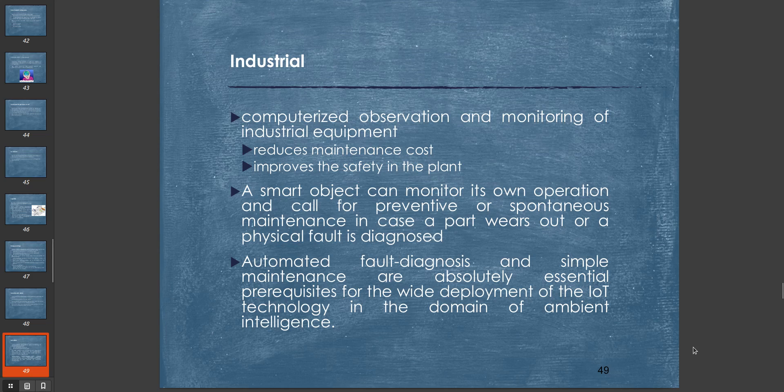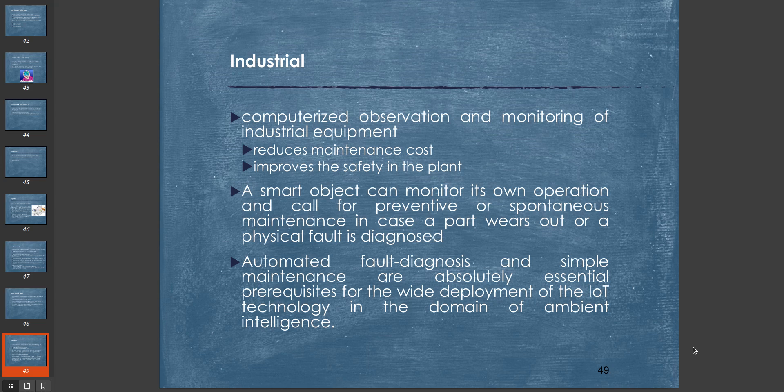One more application is industrial application. Computerized observation and monitoring of industrial equipment reduces maintenance cost and improves safety in the plant. Many industrial plants are fully automated and work without human intervention—that's a wonderful application of IoT. A smart object can monitor its own operation and call for preventive or spontaneous maintenance in case a part wears out or a physical fault is diagnosed. Automated fault diagnosis and simple maintenance are absolutely essential prerequisites for the wide deployment of IoT technology in the domain of ambient intelligence.